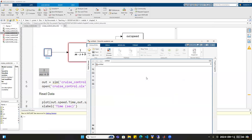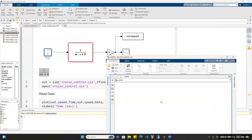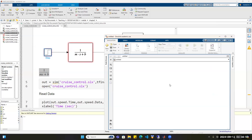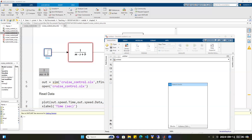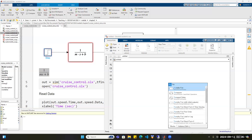Now we have a blank Simulink model. Building a Simulink model is pretty much like building a control block diagram. First, let's start with the process — we know it is described by a transfer function. Double-click the location on the Simulink canvas where you want to insert a block, then in the search box type the name of the block. For example, type Transfer Function, and the related block will show up. Click on the transfer function — the first one.